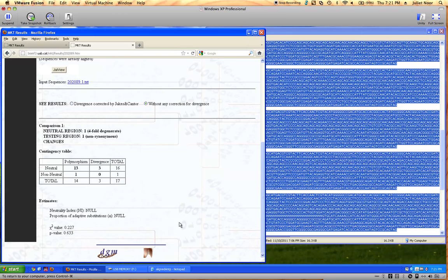That's the completion of running the McDonald-Kreitman test. You do all three of these steps for your five genes, then pick two of them to look up the function of the gene's product — as shown in the FlyBase video — and relate the function to your McDonald-Kreitman results.